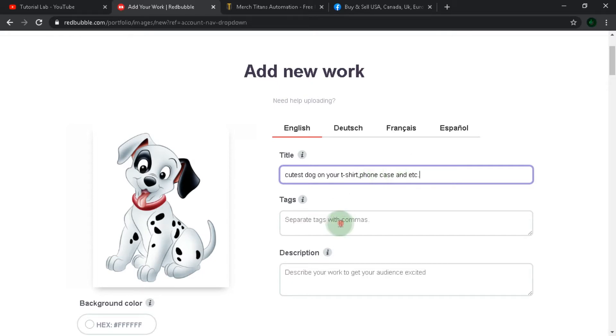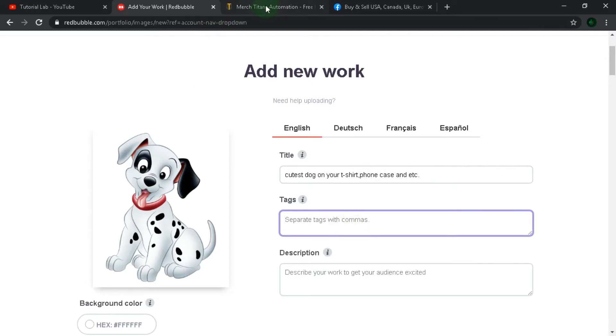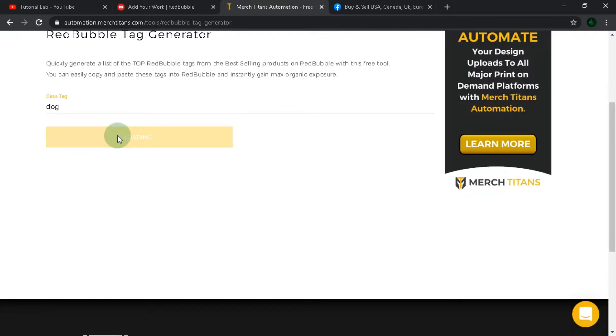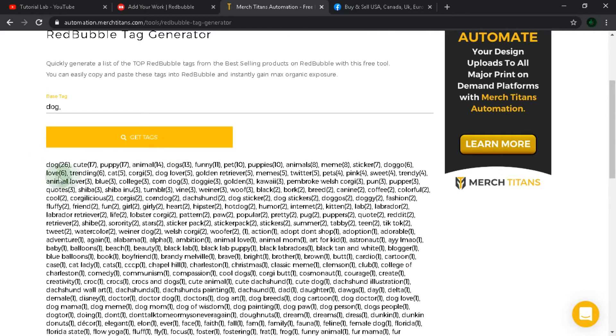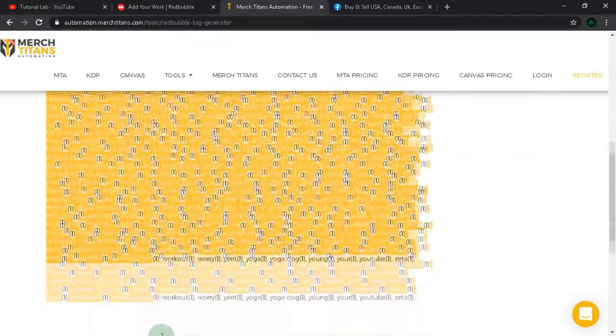Then we need tags. This is an important part for your success. You can search for some tag generators on Google. I found one and I'll put it in the description. And I think this generator works specially for this site.